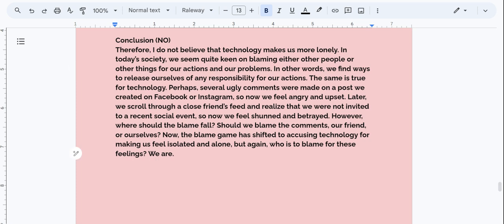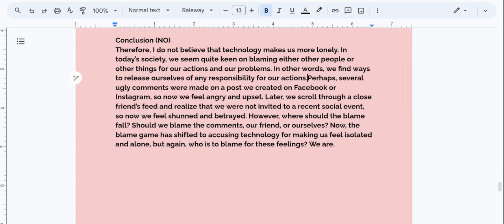Therefore, I do not believe that technology makes us more lonely. In today's society, we seem quite keen on blaming either other people or other things for our actions and our problems. In other words, we find ways to release ourselves of any responsibility for our actions. The same is true for technology. Perhaps several other ugly comments — okay, this sounds a little bit awkward, right Writers? I think that we should also delete this sentence right here. Sometimes we have to sort of pause and go, that doesn't work. So let's take that sentence out and then review it again.